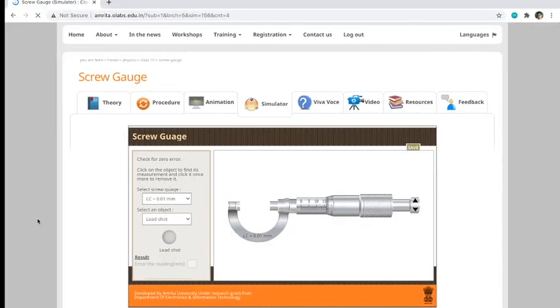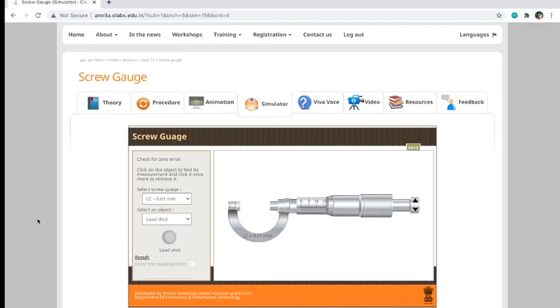Hello everyone, let's move on to the tutorial video on how to use the virtual laboratory screw gauge. In our manual, this is called the micrometer caliper. This is actually the micrometer caliper.